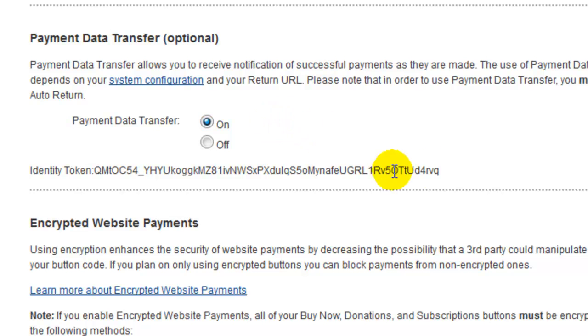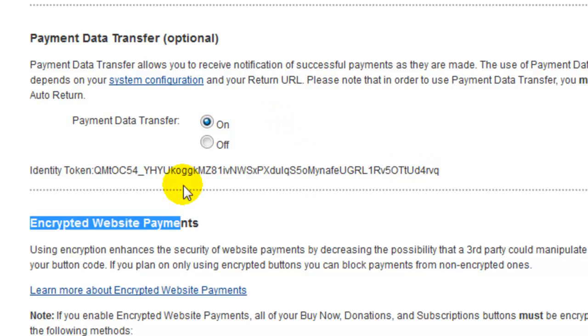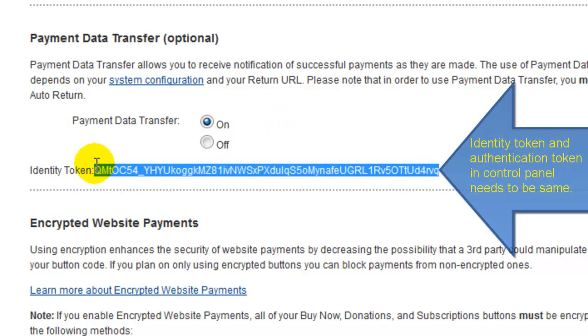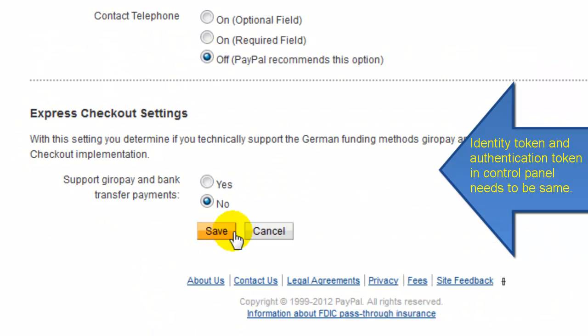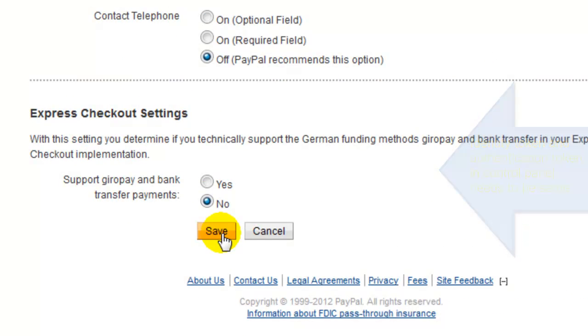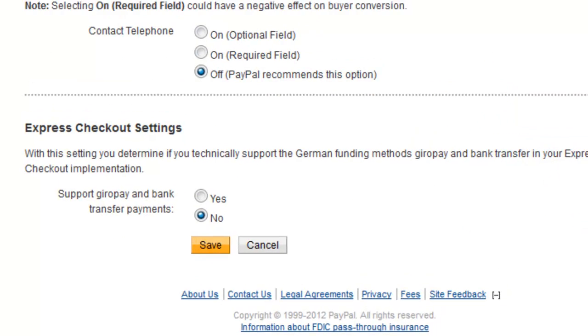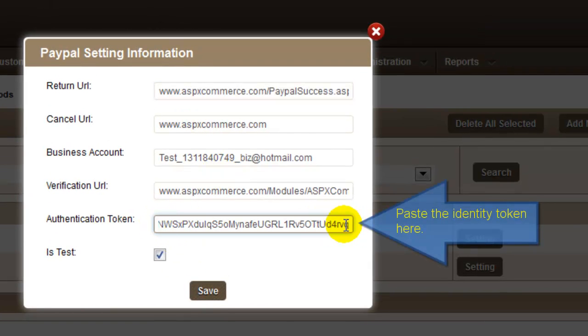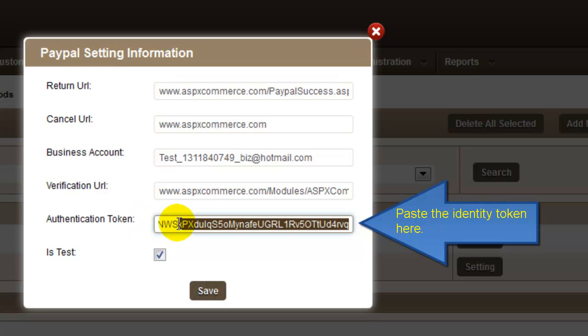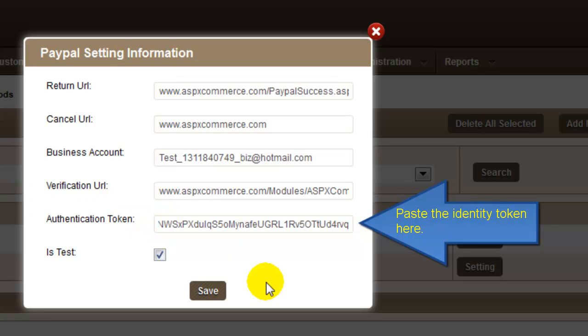Once you're done, it will generate the identity token, which is the authentication token. Copy it and make sure to save the settings. Now, we're going to apply the same token as the authentication token in our control panel.